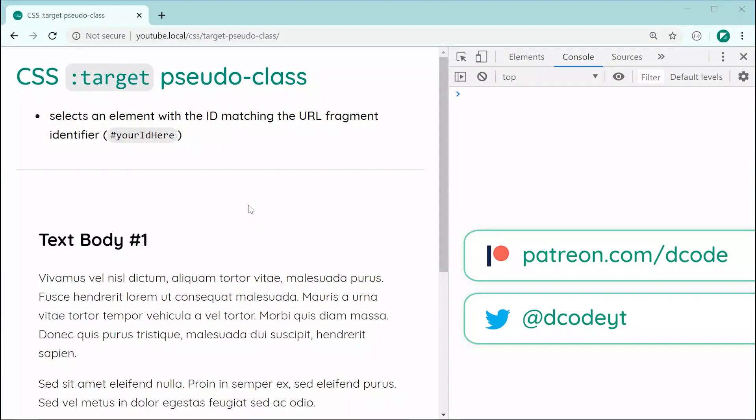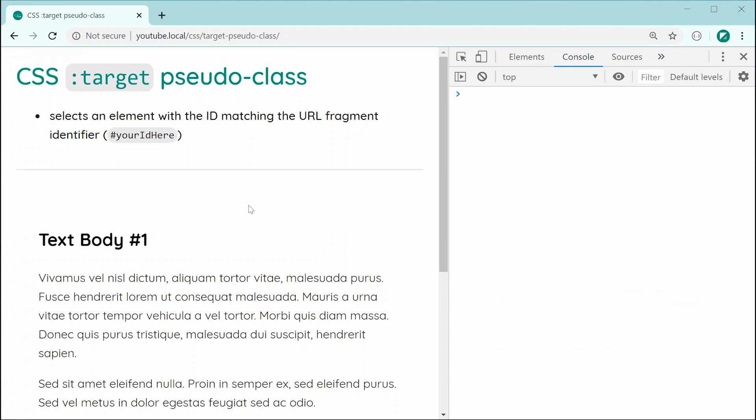Hey guys, how are you going? My name is Dom and I just want to demonstrate today for you guys the usage of the CSS target pseudo class.